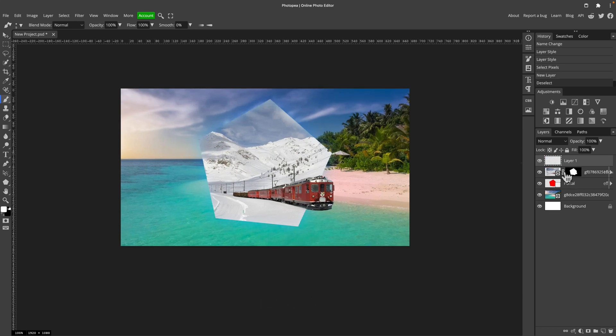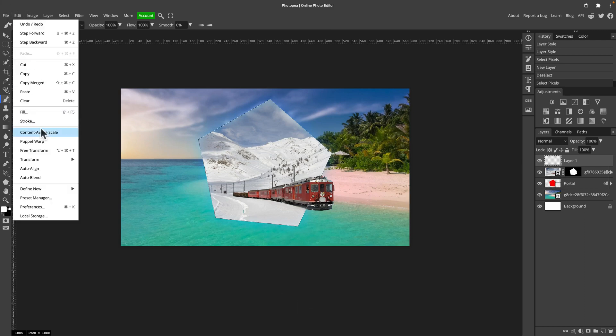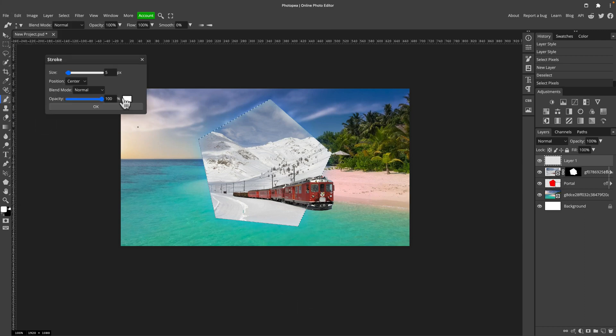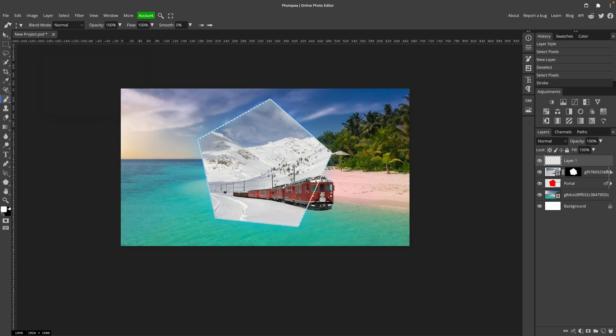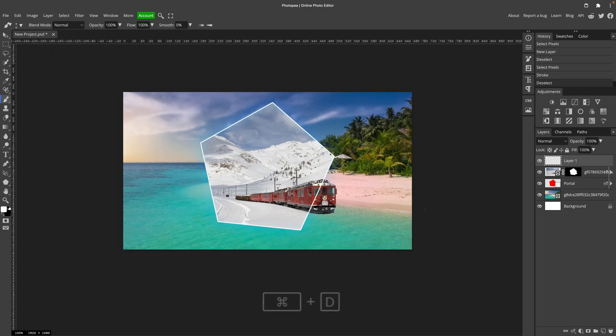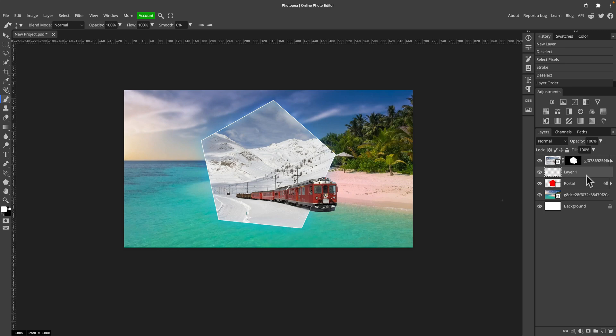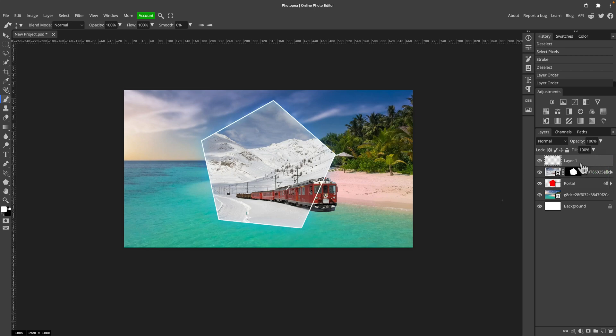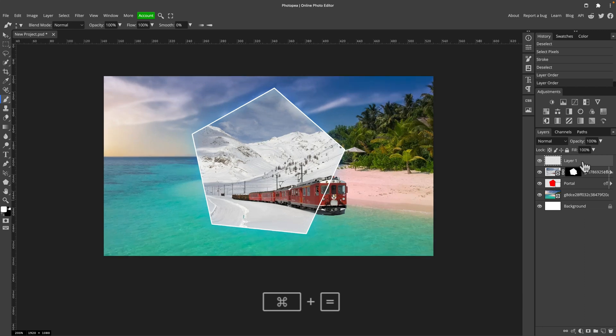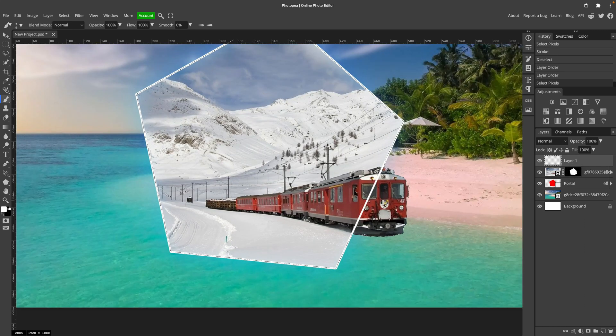I can add a new blank layer, select the shape again. So hold command and click on the shape in the layer panel, and then edit stroke so we can actually draw quickly stroke in the same shape. Now I will use eraser tool to erase the part of the stroke that is intersecting with the train.